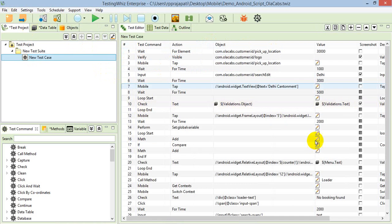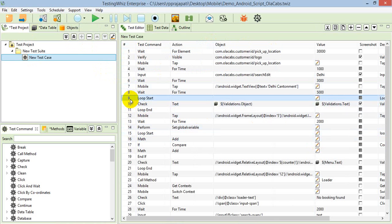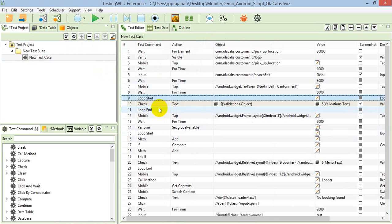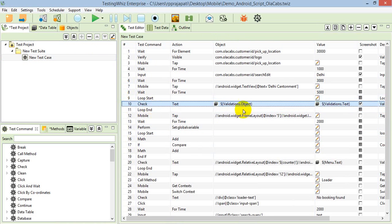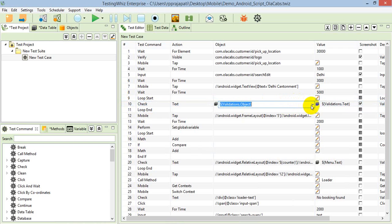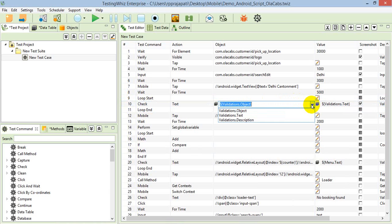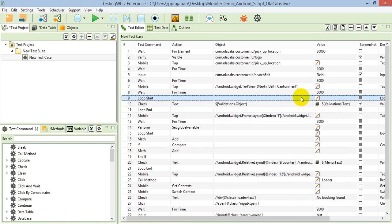I've covered that and I'm referring to that particular column when I click on the object column of any command. Here I've used the check text command. In the column, it will show all the columns of that command. I can select any one of them, so here I'm selecting the object.